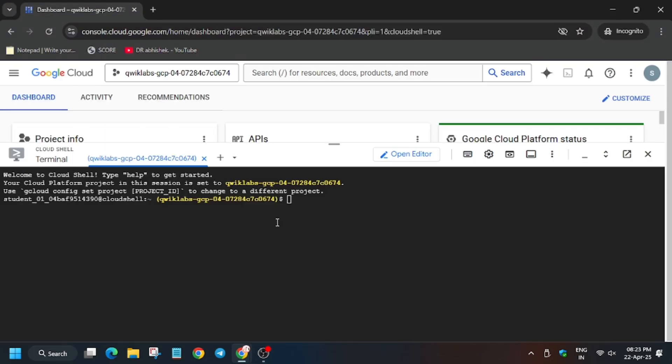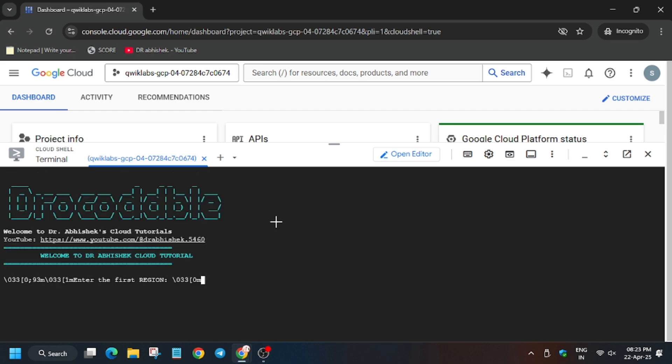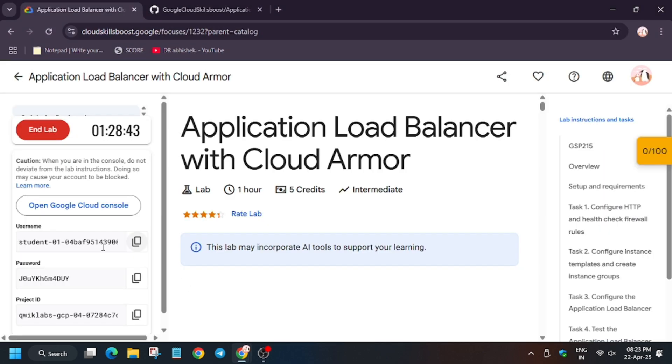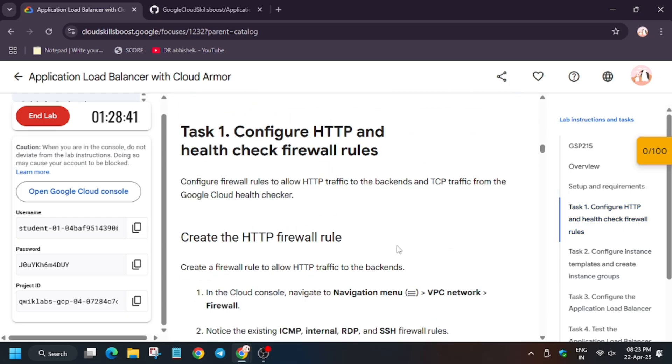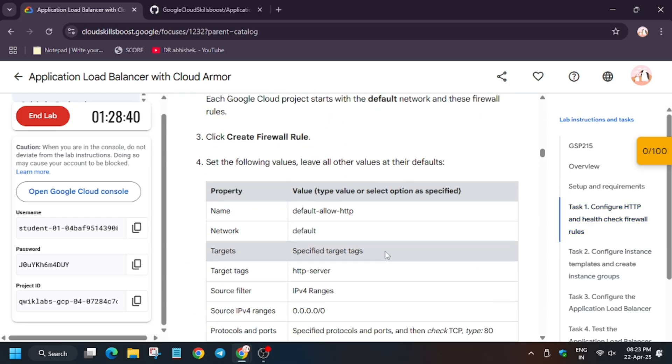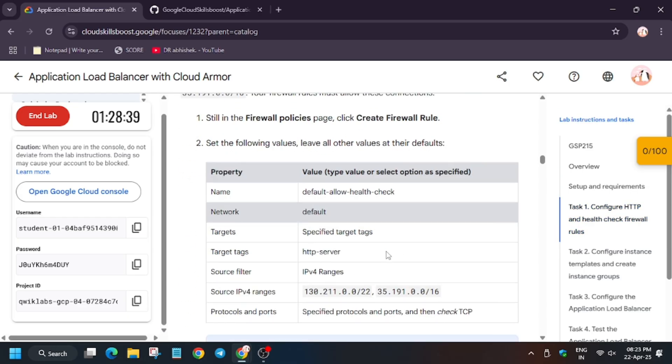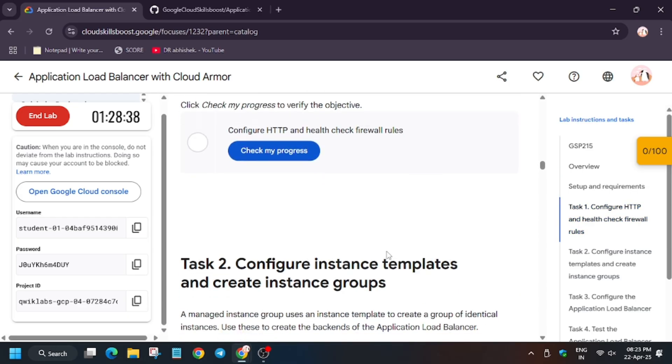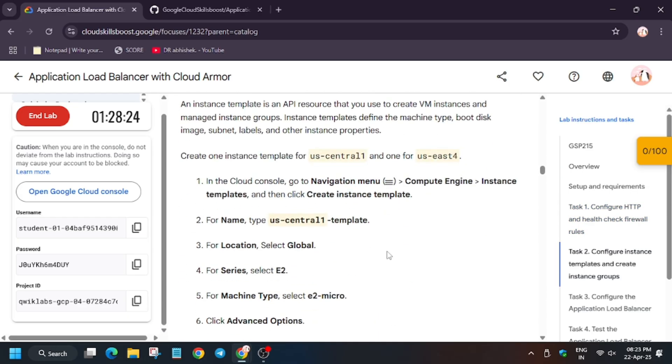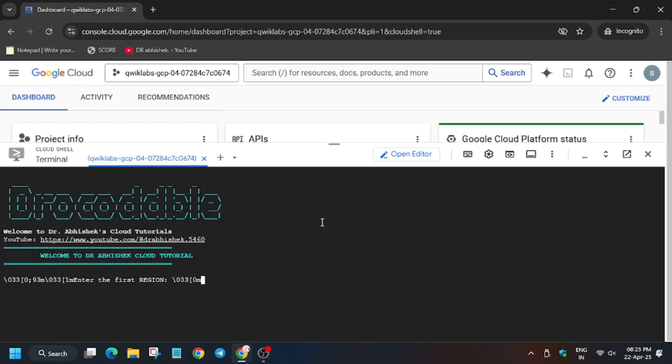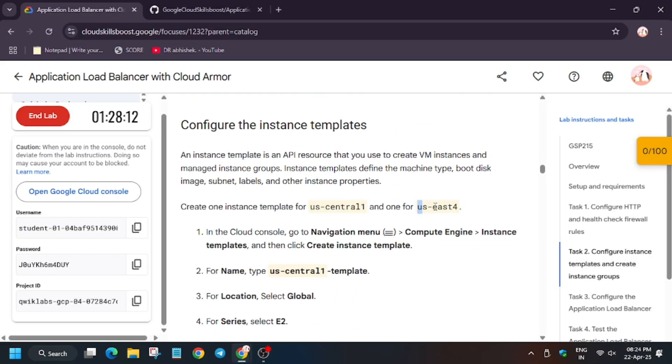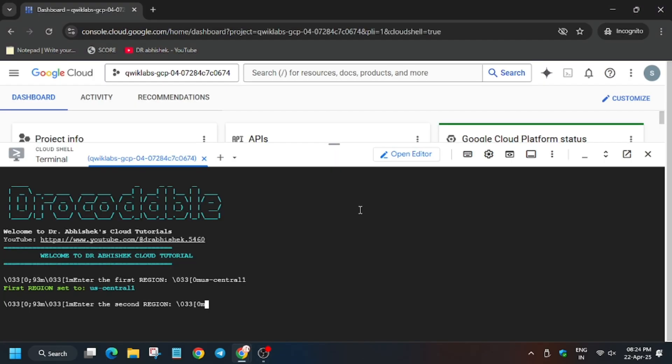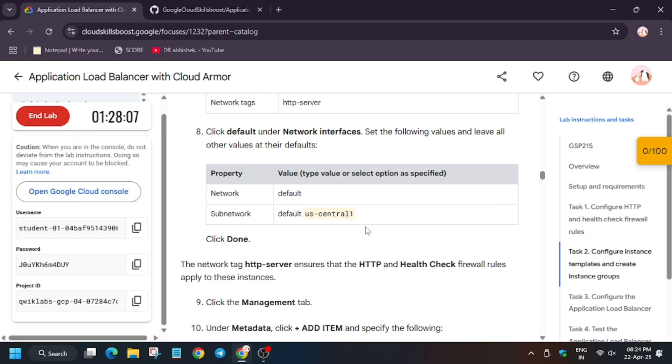Now we will execute this. Here we have to export the region. For region, you can search here and scroll down a bit. As you can see, two regions are there. This one is the first region and US is the second region. It might be different for you, so make sure to enter the lab region only. Now we have to export three regions. Second one also done.